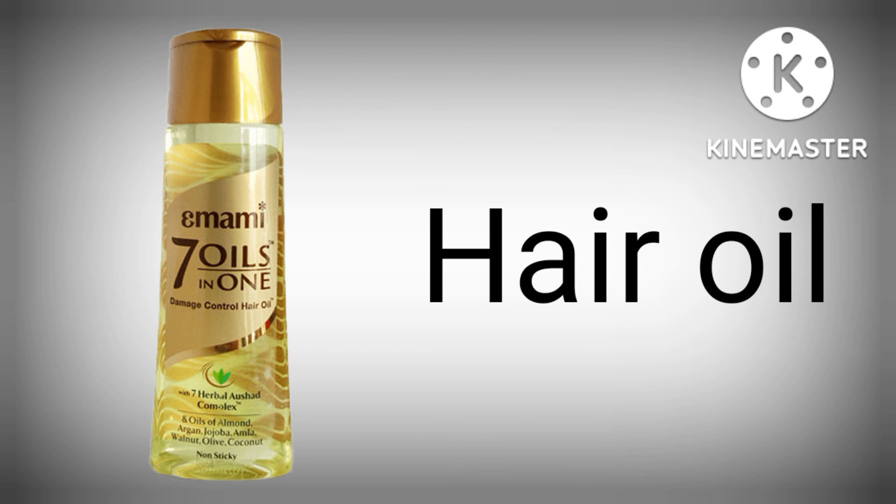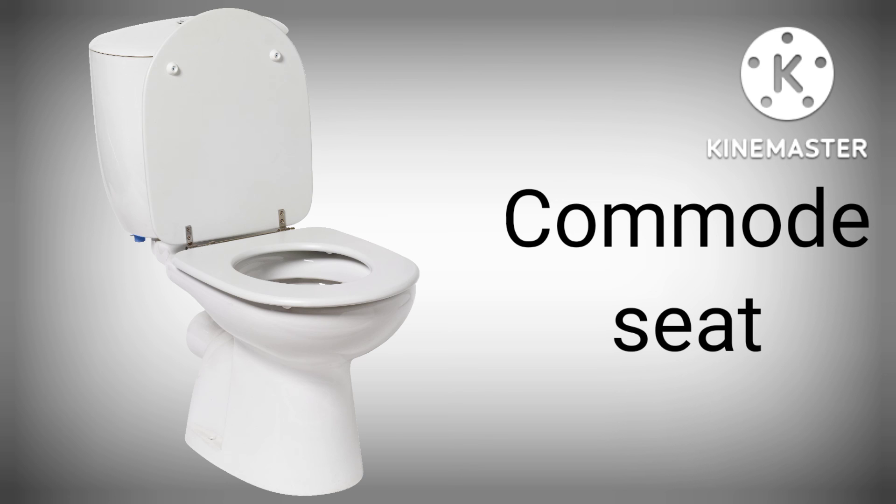H-A-I-R O-I-L, Hair Oil. C-O-M-M-O-D-E S-E-A-T, Commode Seat.